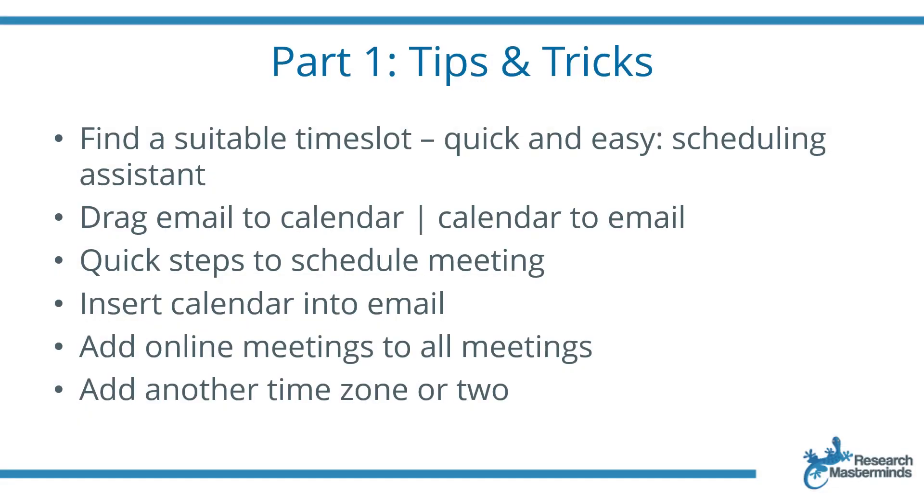I hope these tips and tricks will really help you to be more productive when using Microsoft Office Outlook, and be on the lookout for Part 2 and Part 3 of this three-part series.